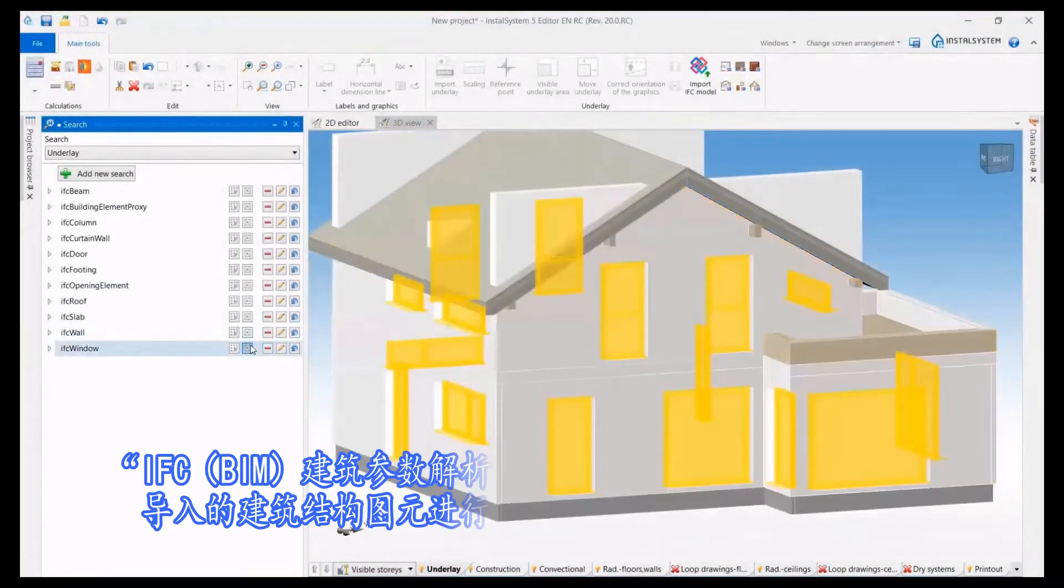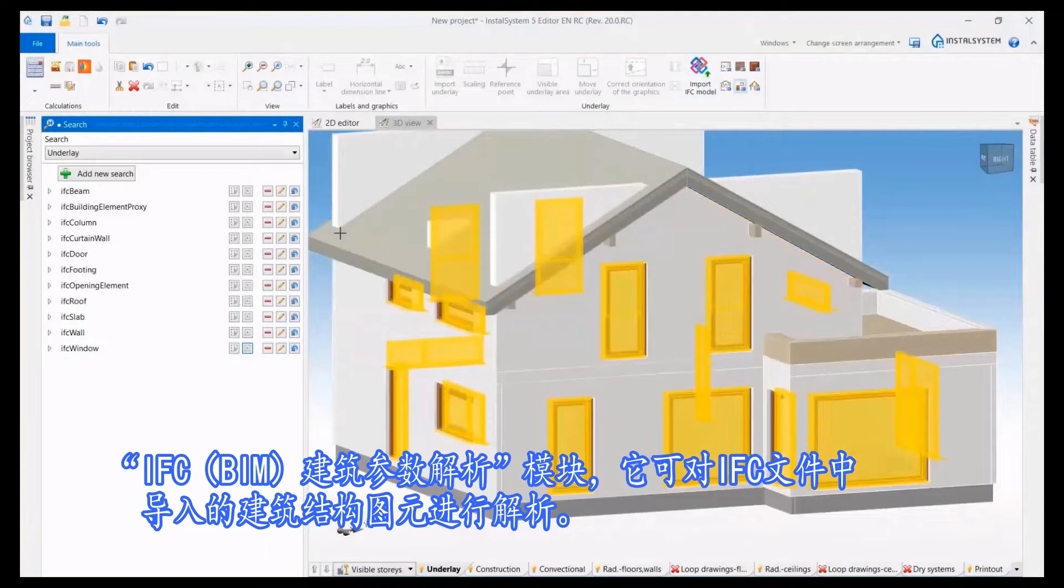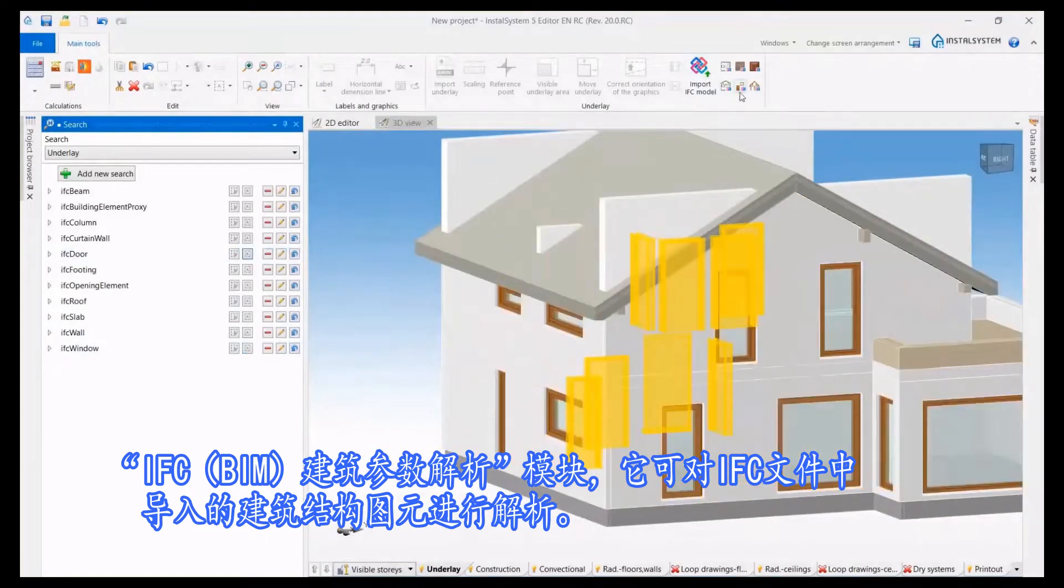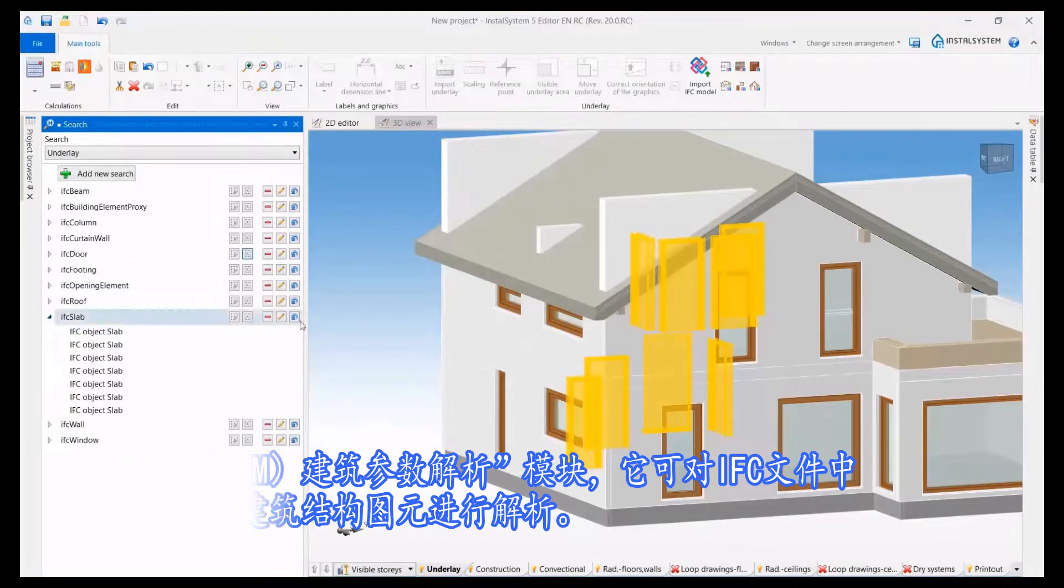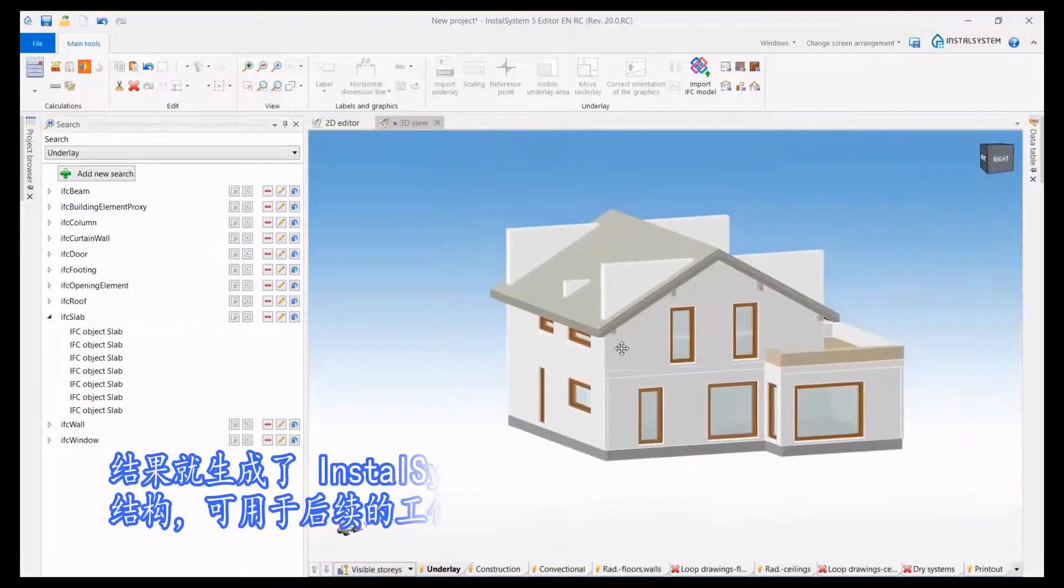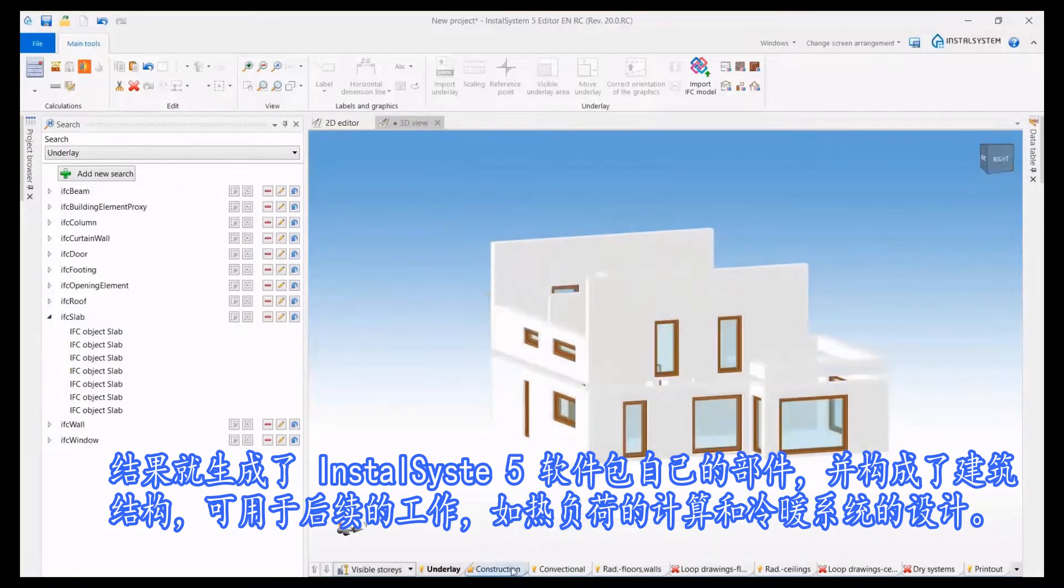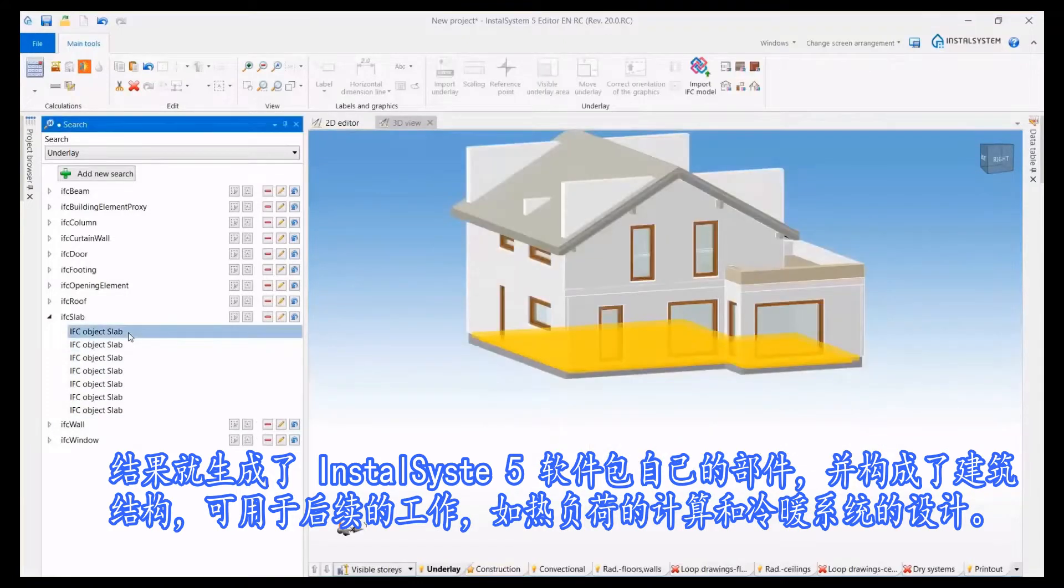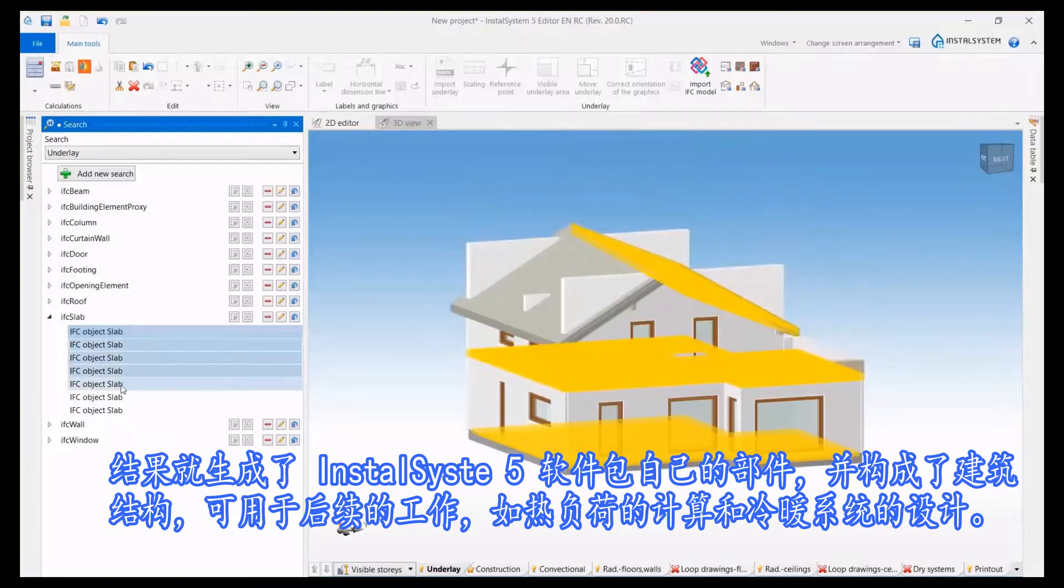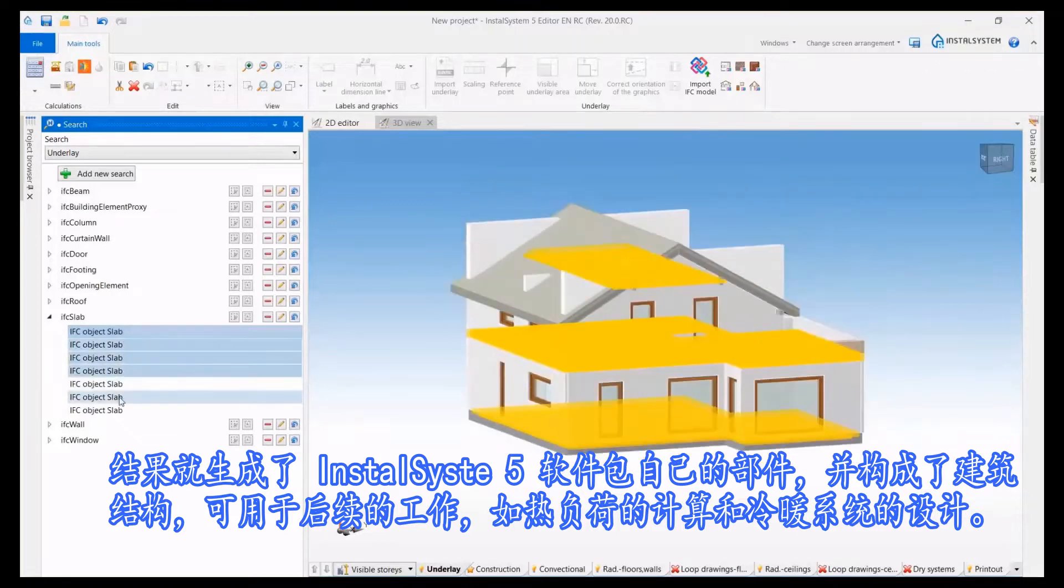IFC beam building data interpretation module enables the interpretation of structural objects from the scope of the building structure imported from an IFC file. The result of the interpretation are the appropriate native objects of the InstallSystem 5 package that form the building structure ready for further work, thermal calculations of the building, and designing the installation.